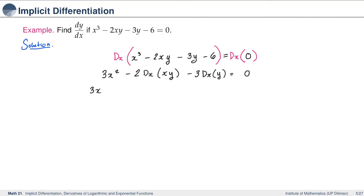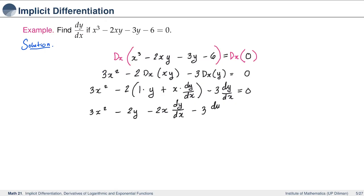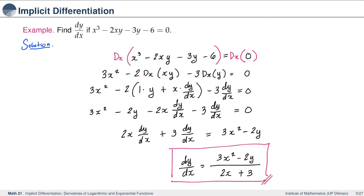Applying the product rule to the xy term gives 1 times y plus x times dy over dx. So we have 3x squared minus 2 times the quantity y plus x dy over dx, minus 3 dy over dx equals 0. Simplifying, we get 3x squared minus 2y minus 2x dy over dx minus 3 dy over dx equals 0. Solving for dy over dx gives 3x squared minus 2y all over 2x plus 3.